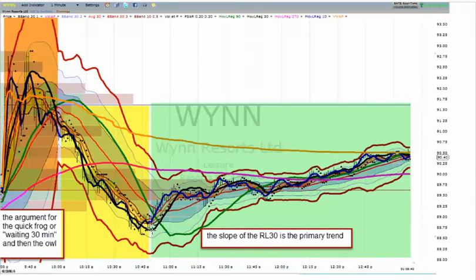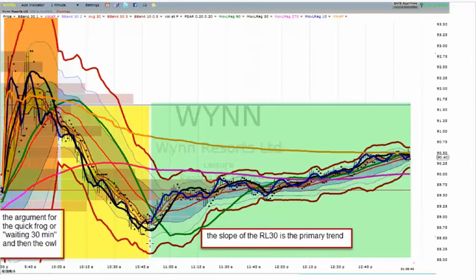At the turning point, you'll notice an owl condition — an ambiguous move. RLCO is outside the river, RL10 crosses the dragon, dragon sloping up, 30 sloping up, entry in the pocket, stop at Z-2, and then manage the trade.